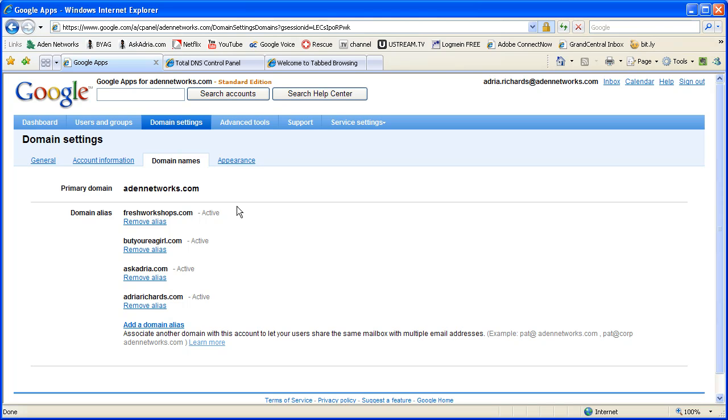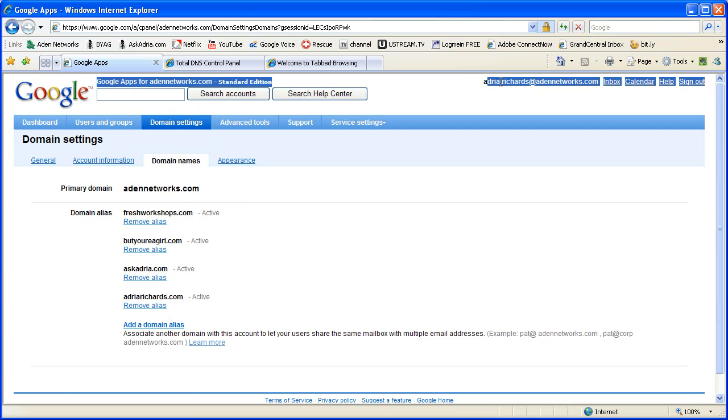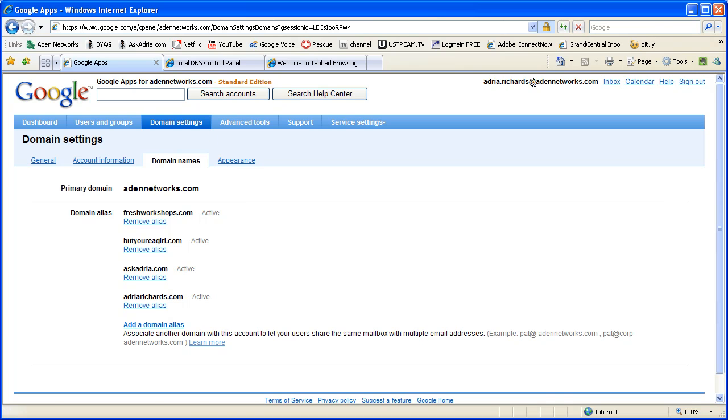What I have is my primary domain name, which accepts email, but I've also been able to connect several other domain names. So this means if someone emails me at adriarichards, I also can accept the email adriarichards at freshworkshops, at butyourgirl, askadria, and adriarichards.com.